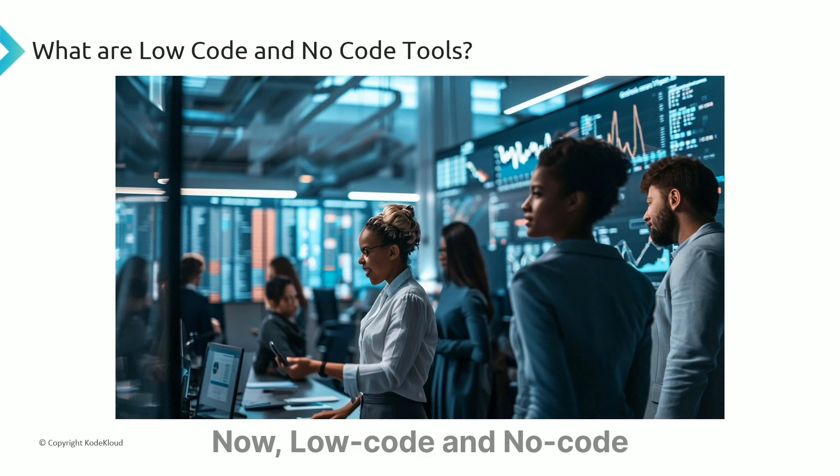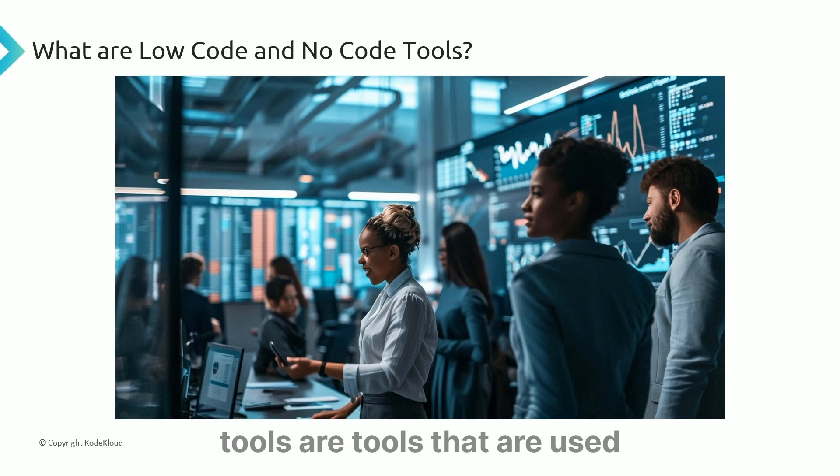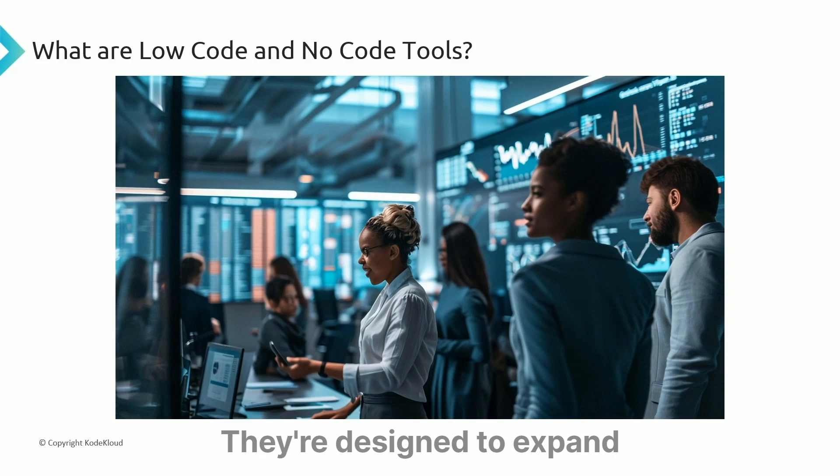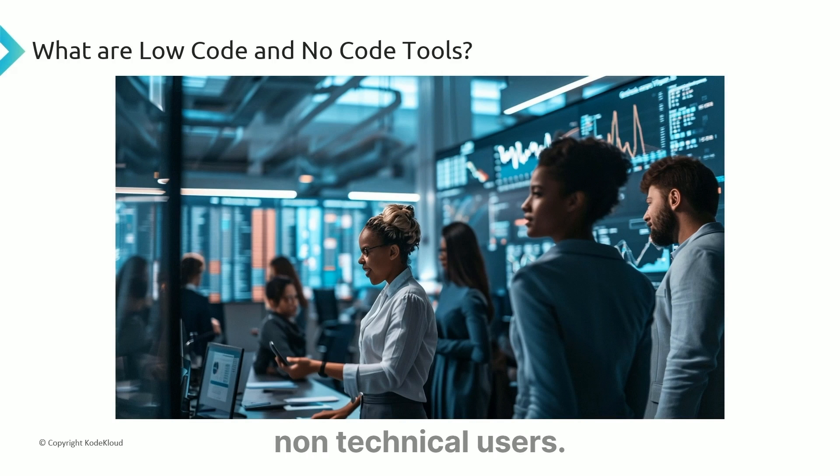Low-code and no-code tools are used to develop software using low amounts of code or no code at all. They're designed to expand programming ability to non-technical users.